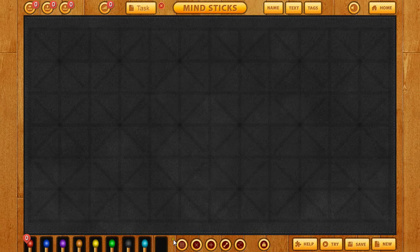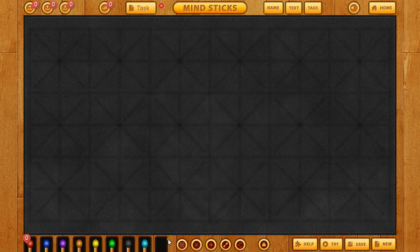In the lower left-hand corner in the pocket, we have eight different colors of matchsticks that we can use. This will play a huge part in making your levels either simplistic or complex. Here at the bottom, we have six buttons — I'm going to talk about the first five, and then we'll talk about the last button a little bit later.